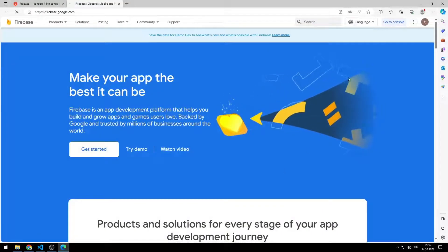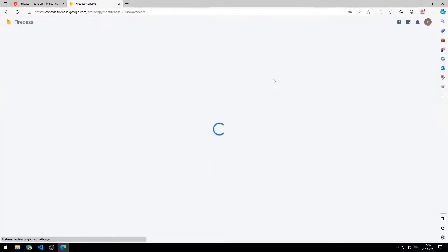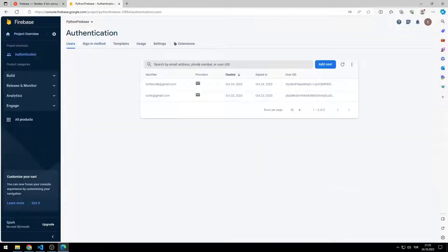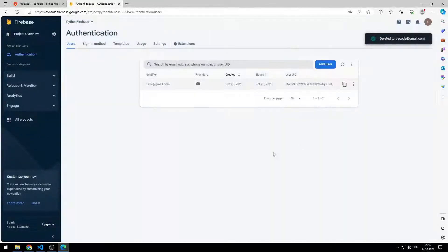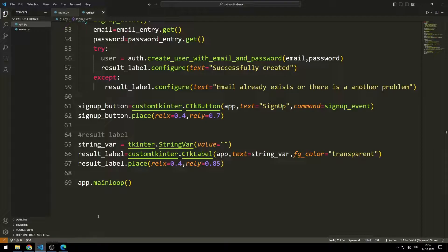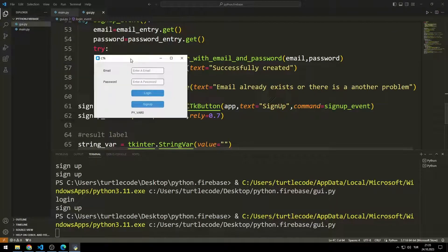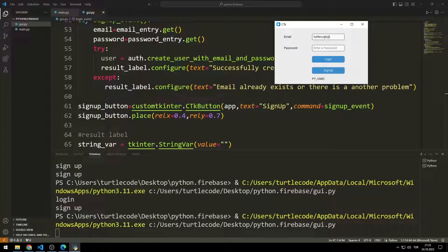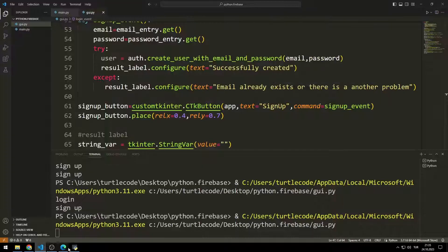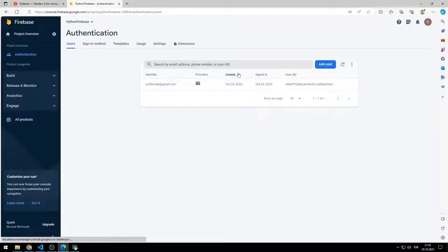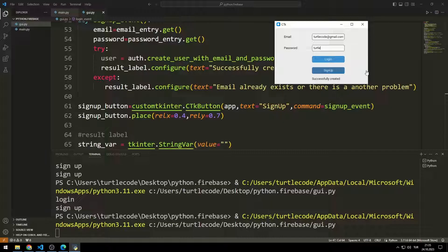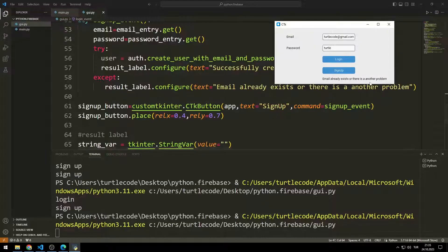Now let's go to the Firebase project. In the previous lessons we created two users — I am deleting these users. Now let's test the application. I enter my email and password and create a user with the sign up button. I can see in Firebase that the user has been created. I cannot sign up again with the same email — the warning is shown in the result label object.